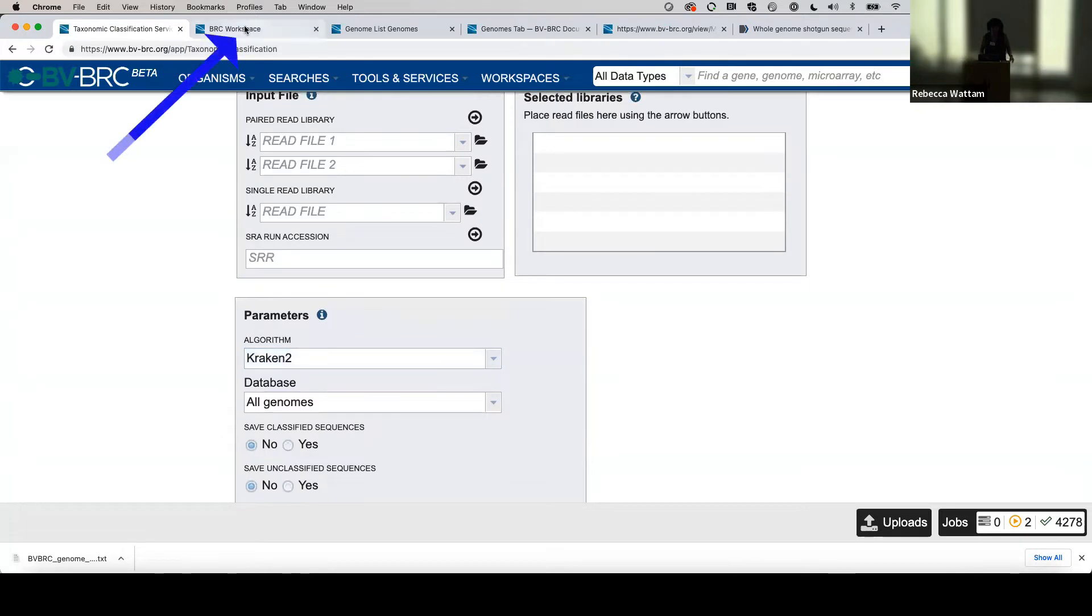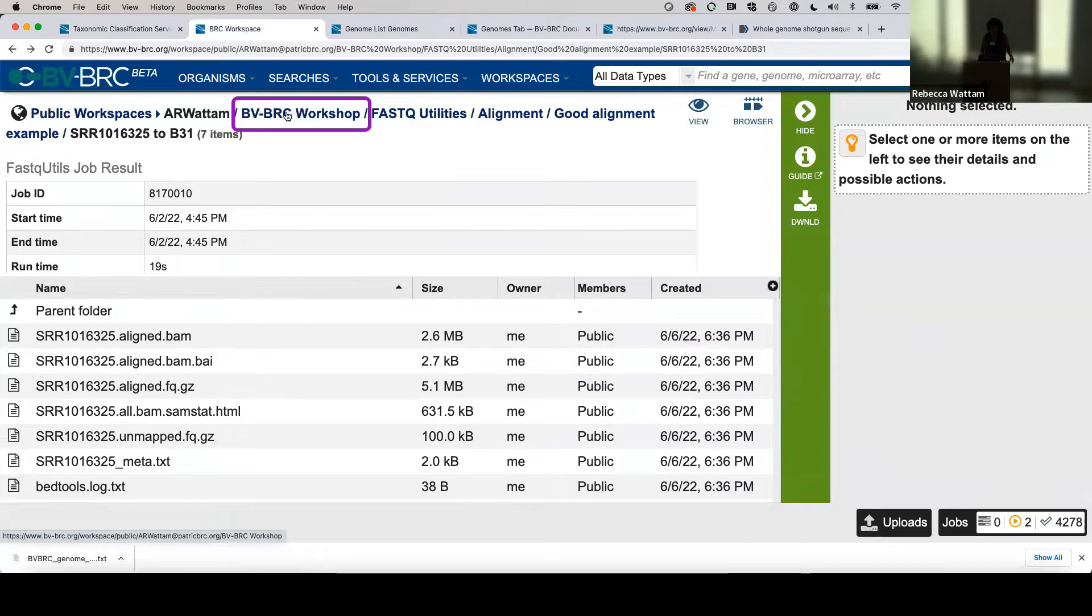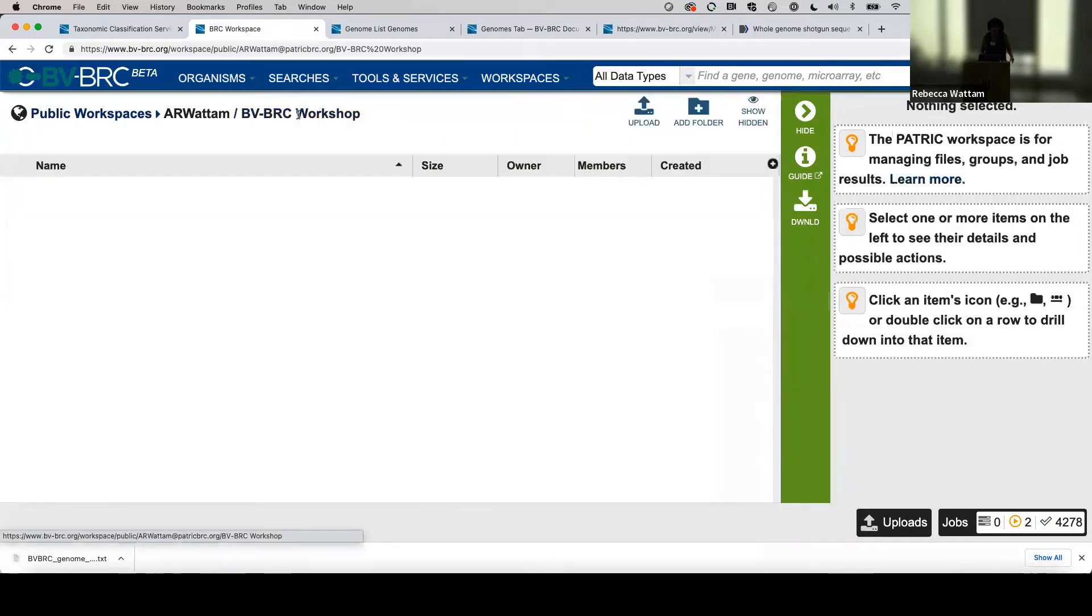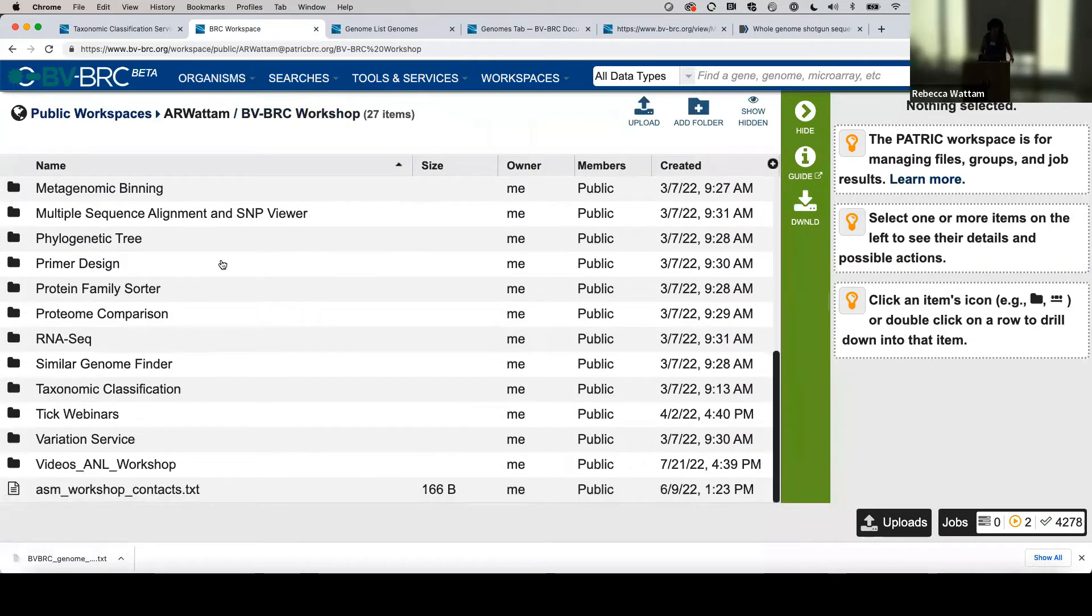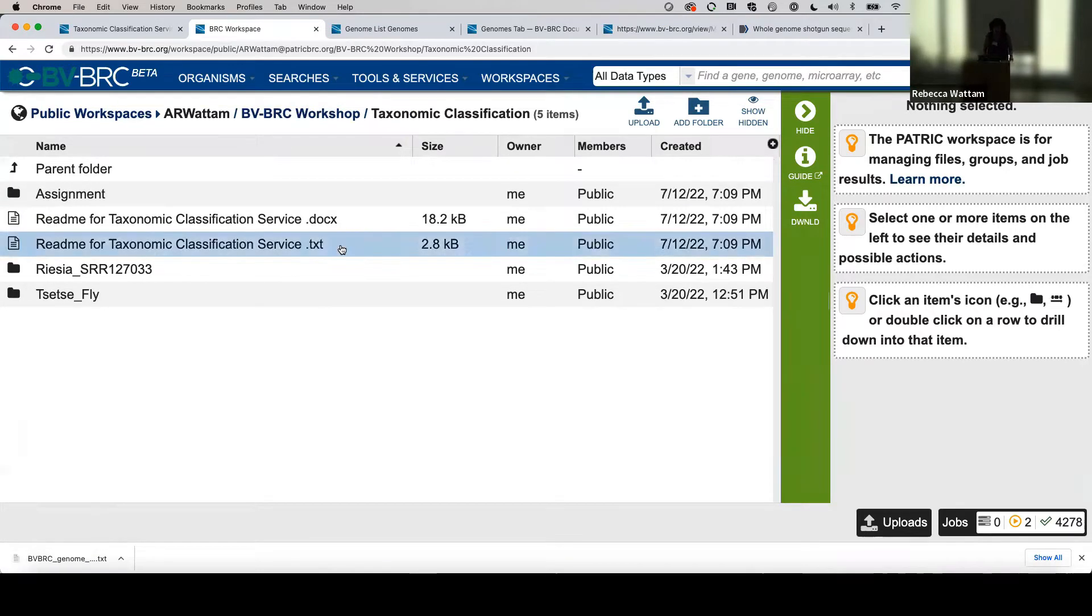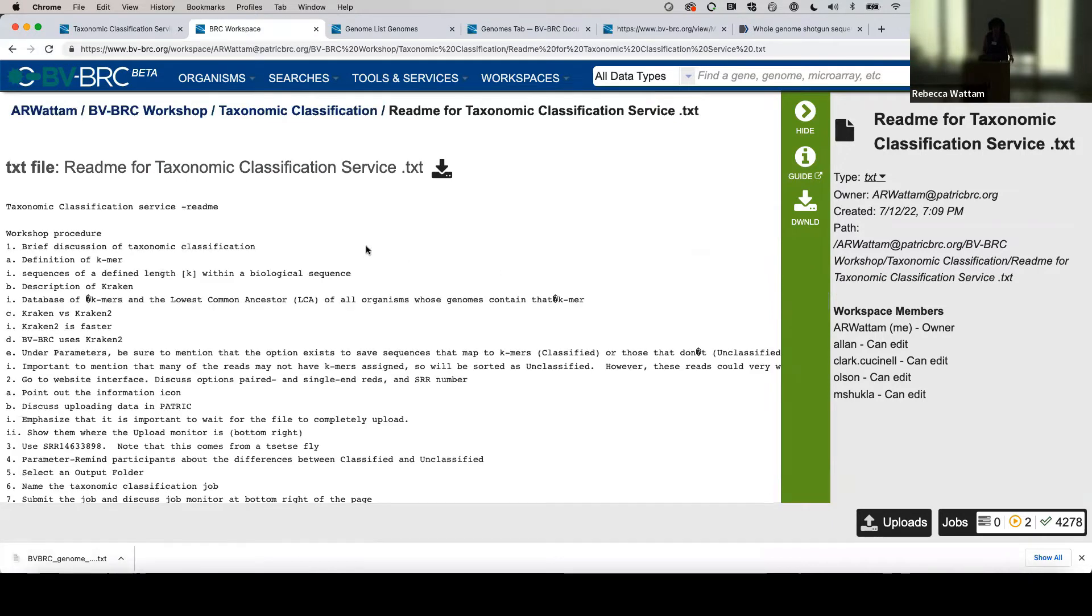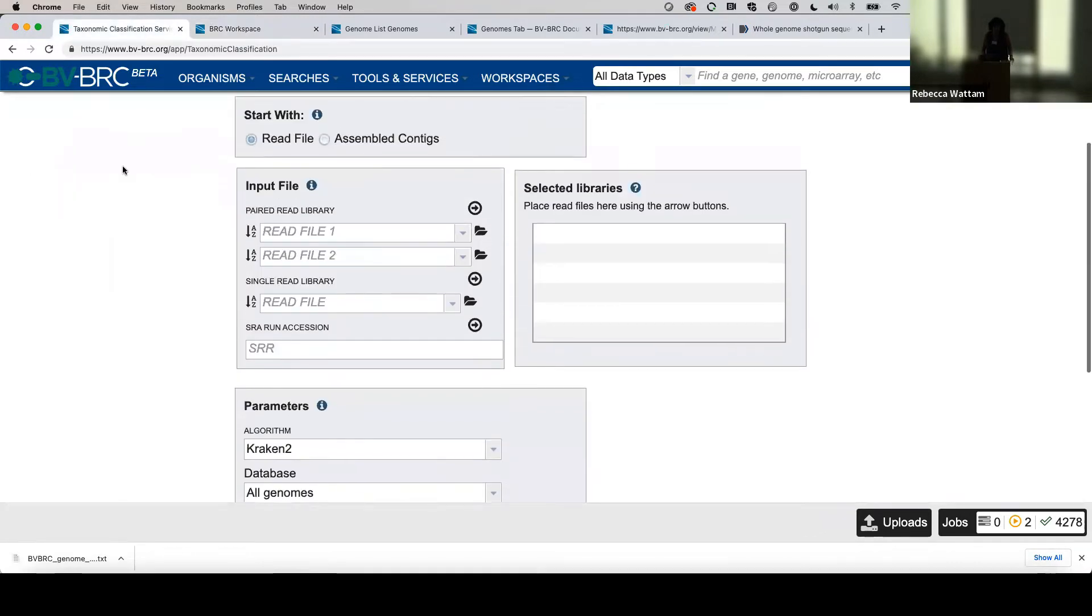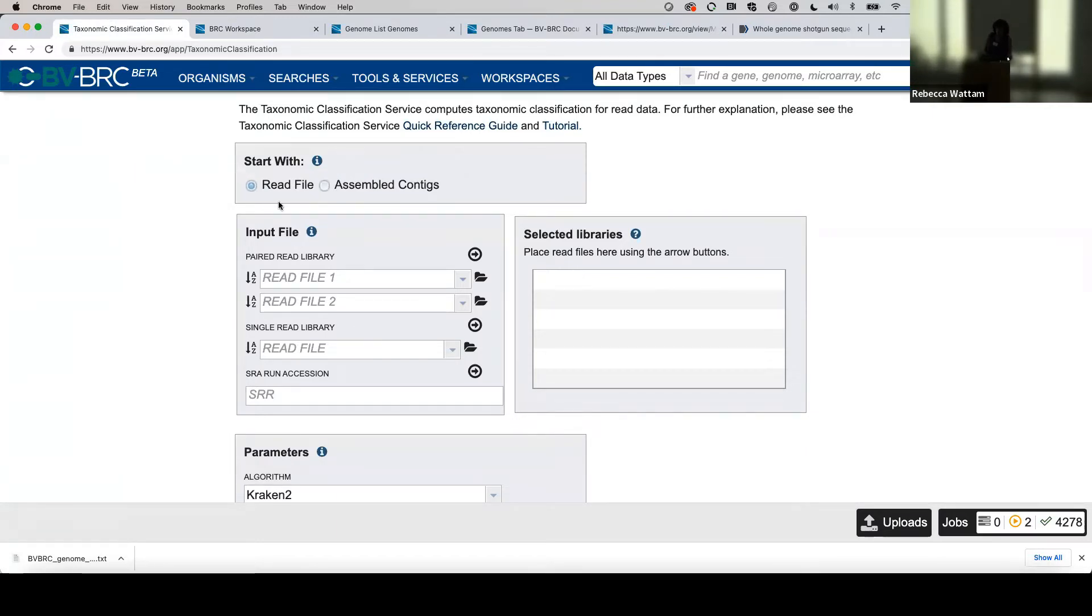Let's go back into BV-BRC Workshop. You can use the breadcrumb or go into Workspaces and navigate there. This time scroll down to Taxonomic Classification because once again we're going to use SRR numbers. Let's look at the read me for that and click on the view icon. Copy this number and then go back to the taxonomic classification system.